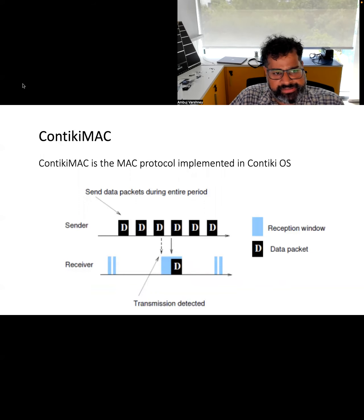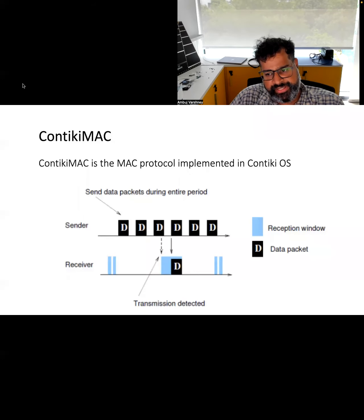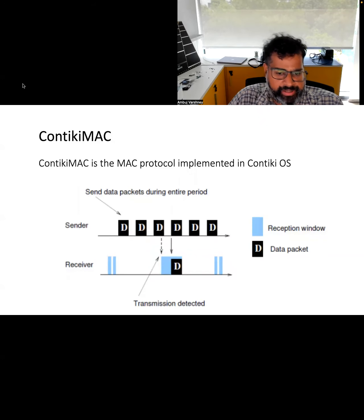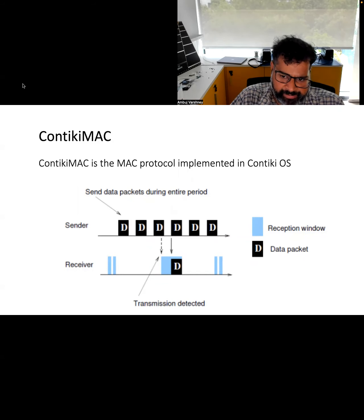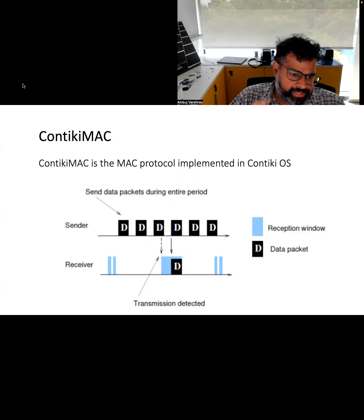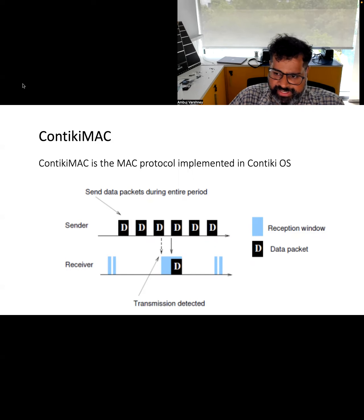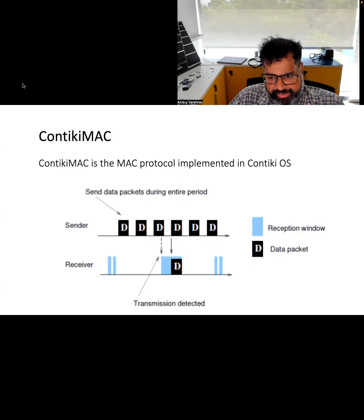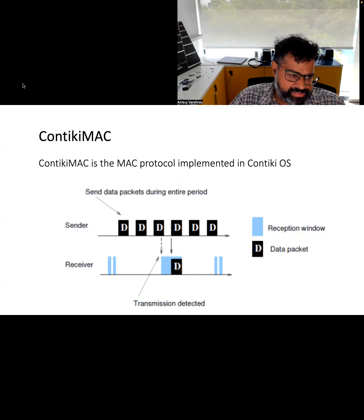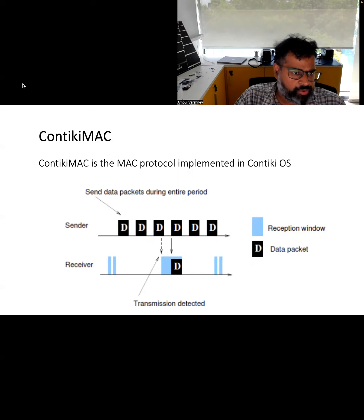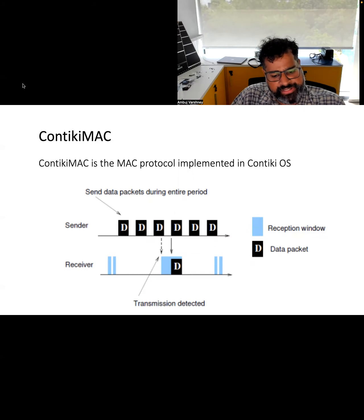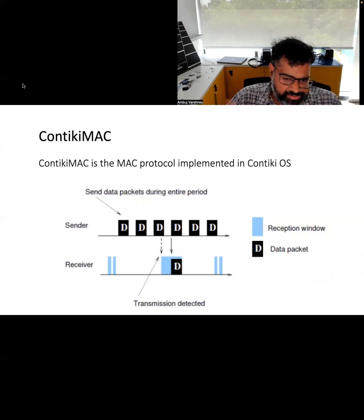The Contiki operating system further improves on XMAC by sending actual data packets instead of probe messages. The receiver performs channel sensing, detects a data packet, receives it, and sends back an acknowledgement. Once the receiver receives the data packet, it can go back to sleep. This optimization is implemented in ContikiMAC. All these protocols are sender-initiated or sender-focused MAC layer protocols.